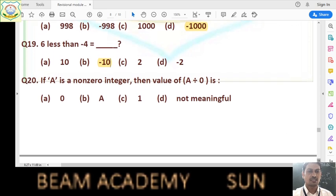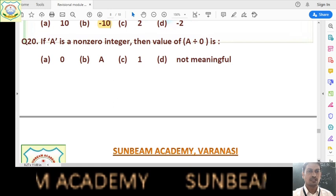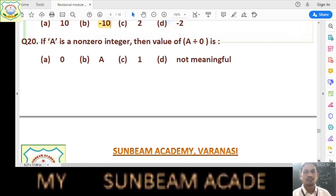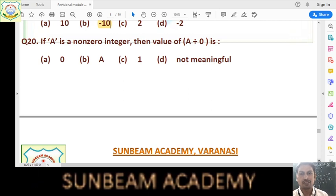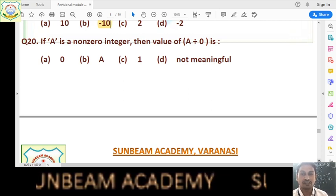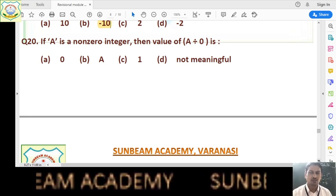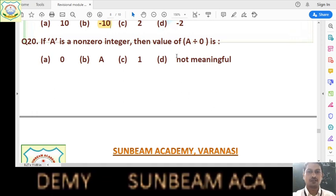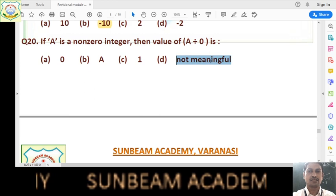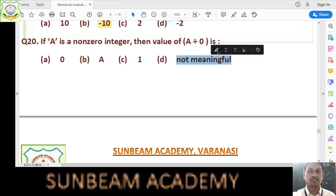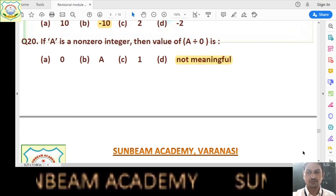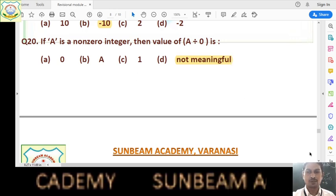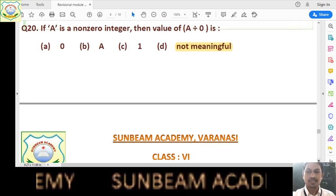Question number 20: if A is a non-zero integer, then the value of A divided by 0 is what? Division by 0 is not possible. So the answer will be option D — not meaningful. Division by 0 is not meaningful. In this way, children, I think all of you can prepare this chapter.